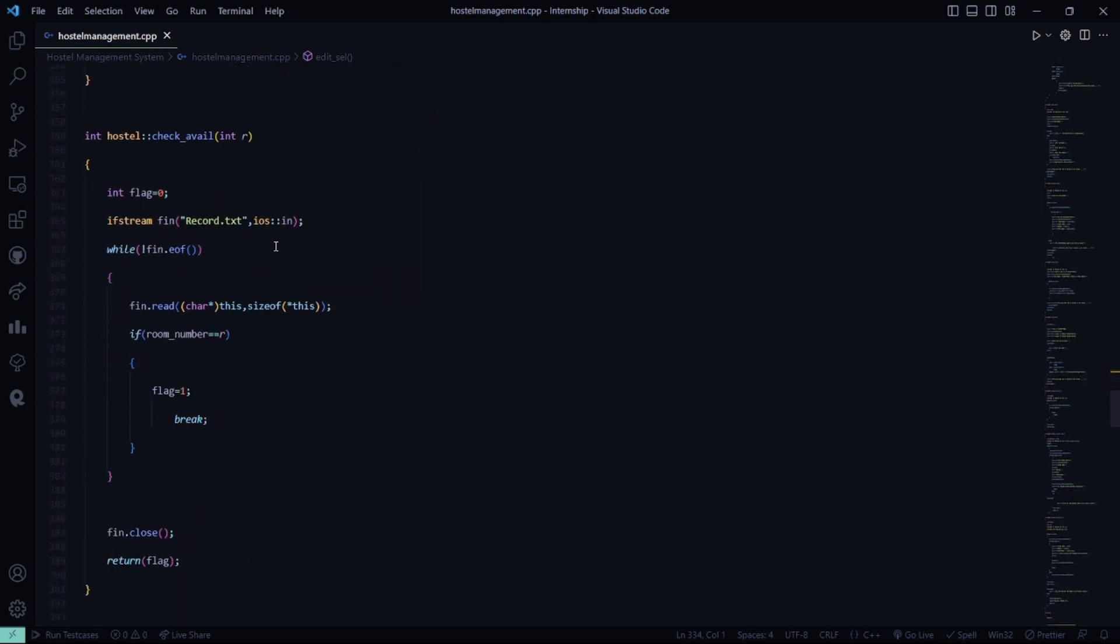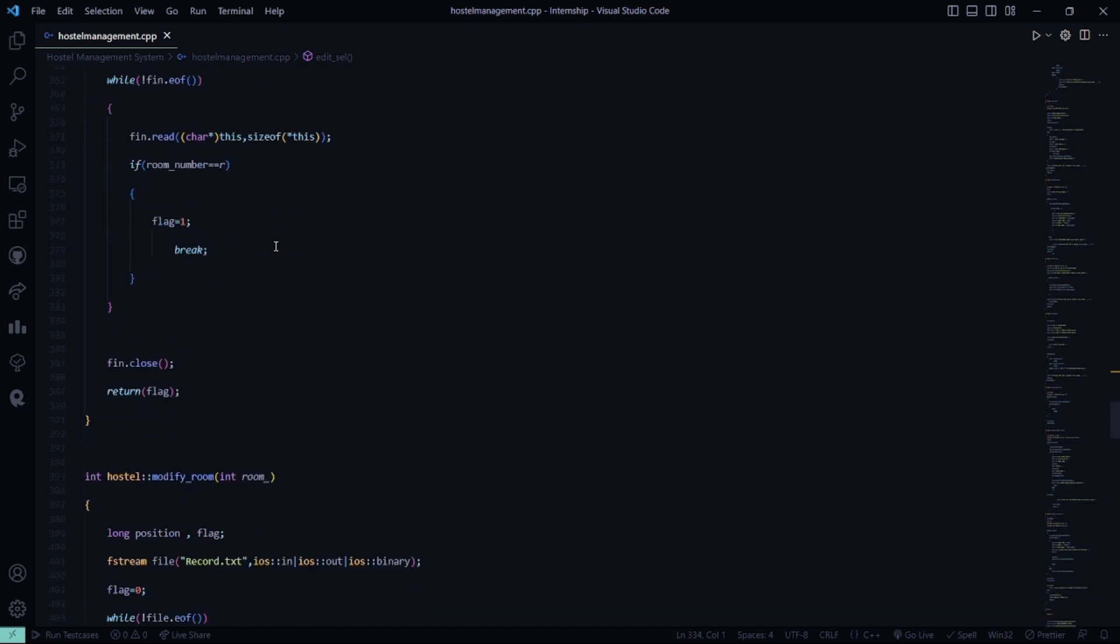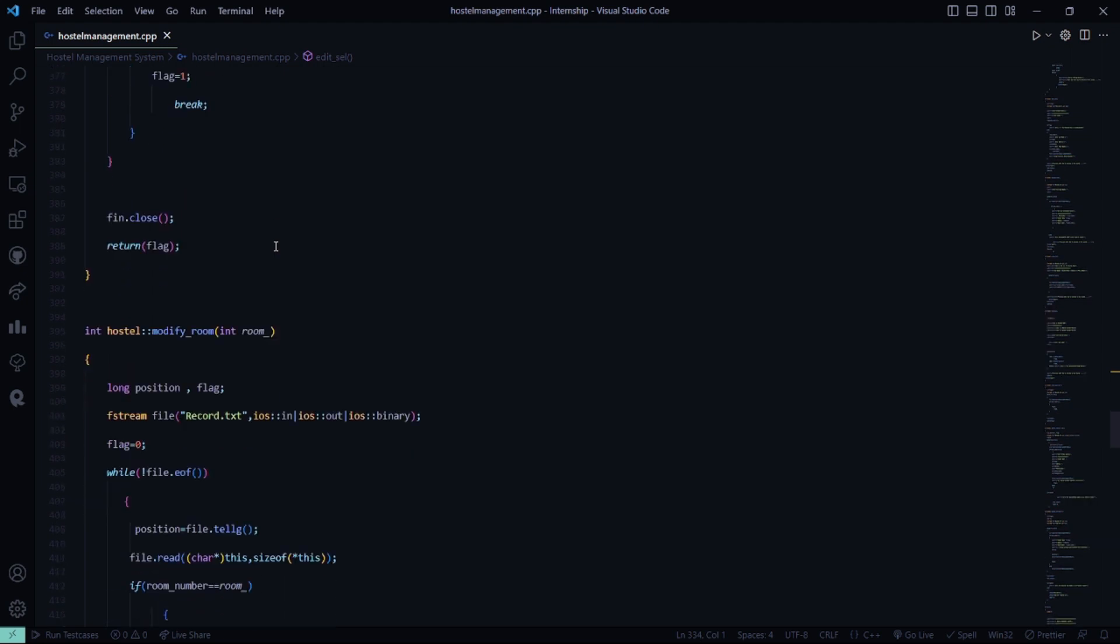Then you are using the file handling concept here. So basically the record.txt file here we are going to use. You need to have those things in the file because some data which you are entering needs to be verified, it needs to be stored for future relevance, etc.